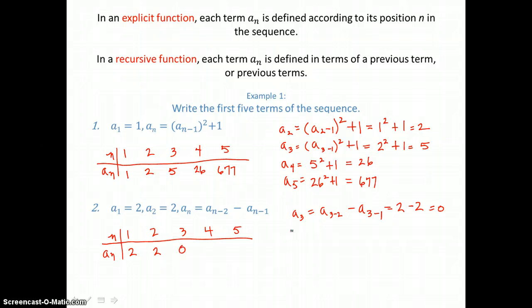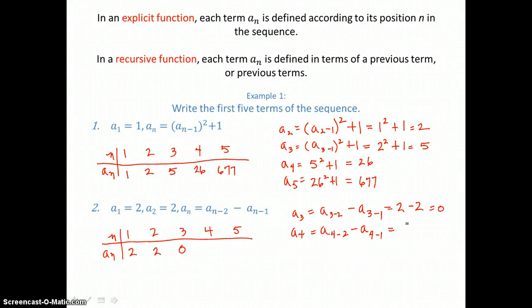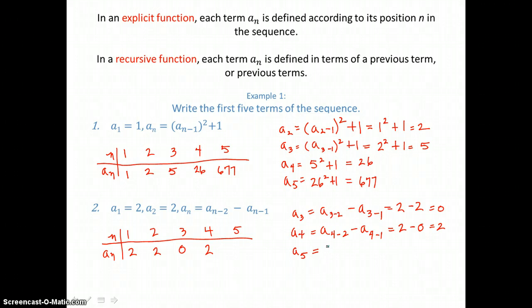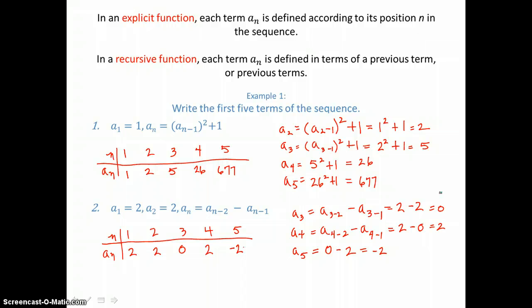To find a sub four, we substitute four for n. We get a sub four minus two, which is a sub two, defined as two, and a sub four minus one, which is a sub three, which we found to be zero. So we get a value of two for a sub four. You can see the pattern — we're using the previous two terms to find the next term. Taking zero and subtracting two gives negative two for a sub five. Those are the first five terms of this recursive sequence.